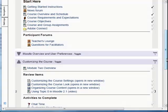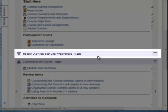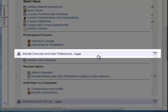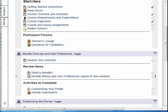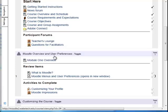To open the first topic in the course, click on the Topic Heading and the contents are revealed. I have just opened Topic 1. Topic 1 is named Moodle Overview and User Preferences in this sample course. Inside this topic, we can now see the materials that relate to the lesson on Moodle Overview and User Preferences.